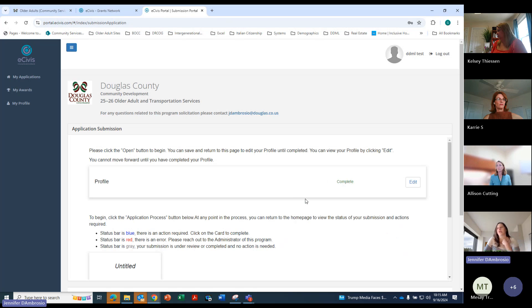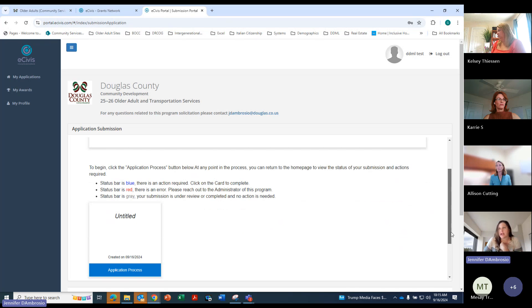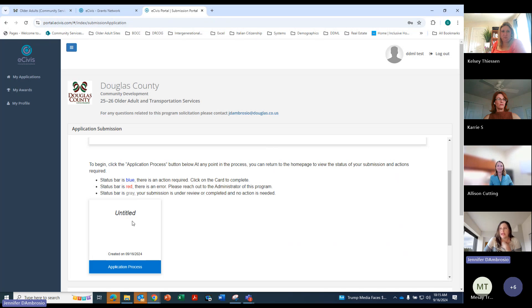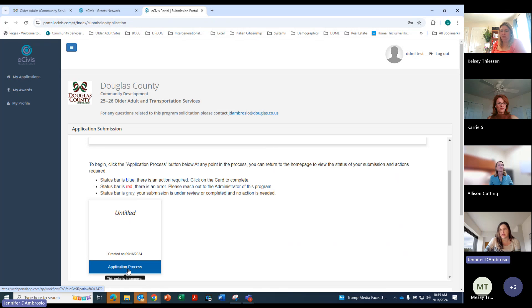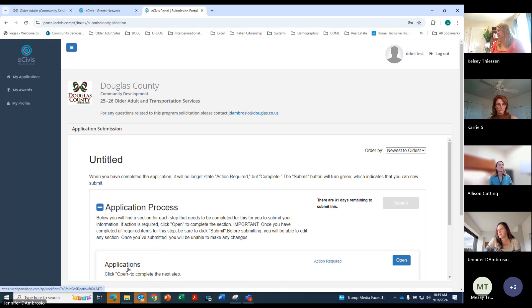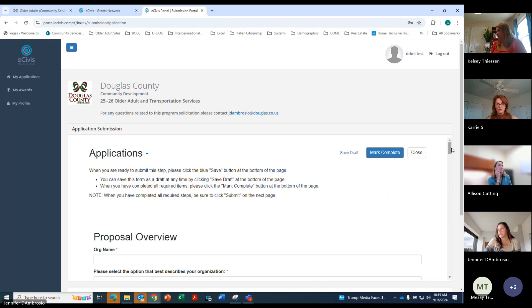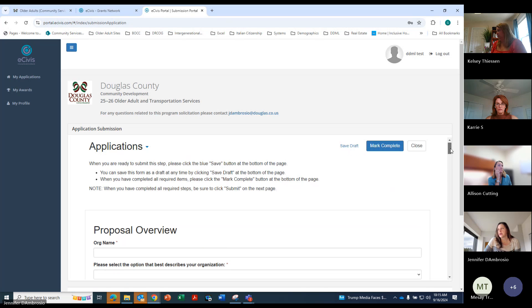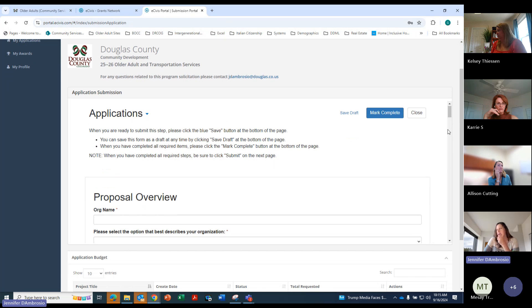Great. So now our profile is complete. And this is the actual application. Right now it's untitled. But when you go in and through this, you'll pick your title. So whatever you're going to call your project, the name of your project, you'll be able to see it in there after you start the application. So we'll go ahead and click there to begin. And then open.